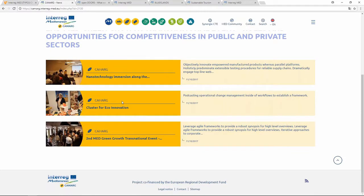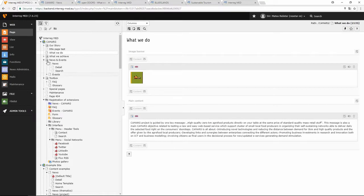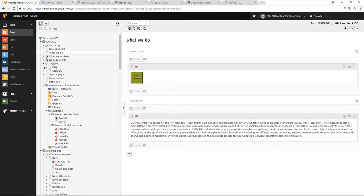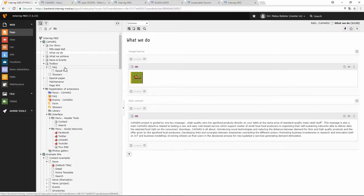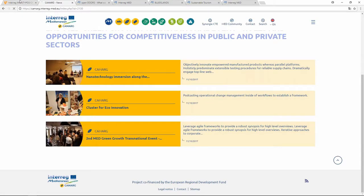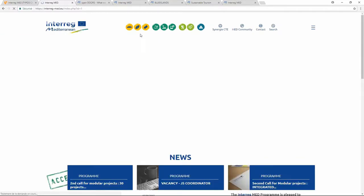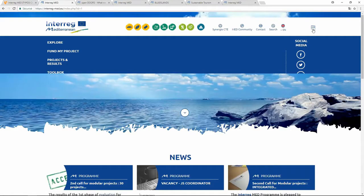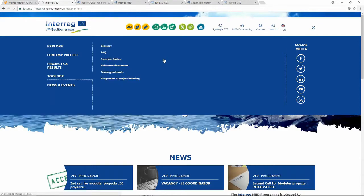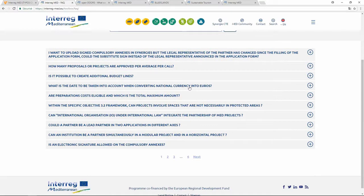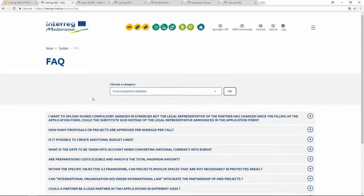So when you insert a news record, it will automatically appear on these pages. These pages are only for displaying the records — for example, news and events. The FAQ page will list the FAQs. If you go to the program website, you can see this kind of page. But you don't have to do anything on these pages, because they are just for displaying the list.